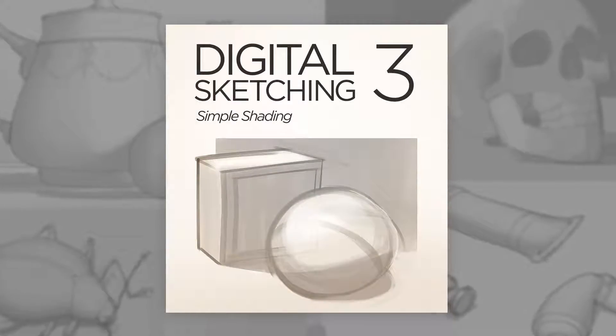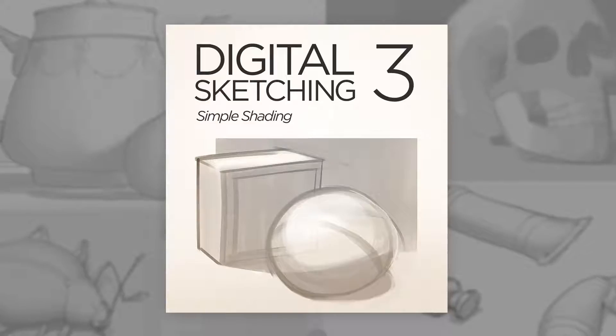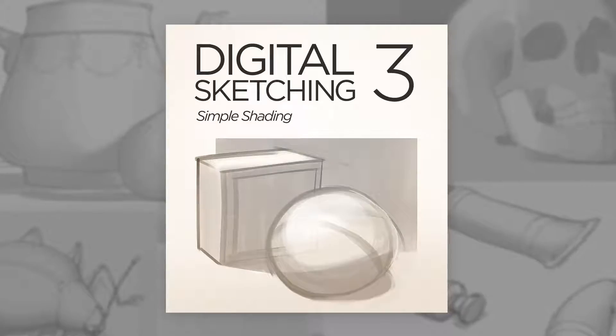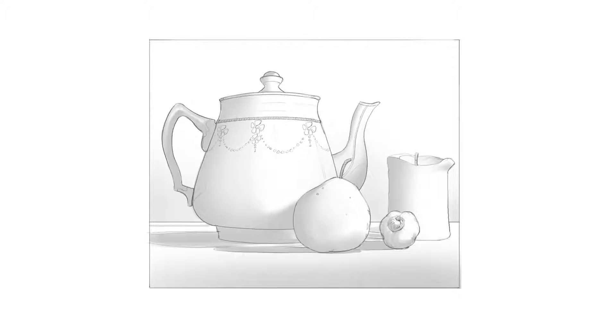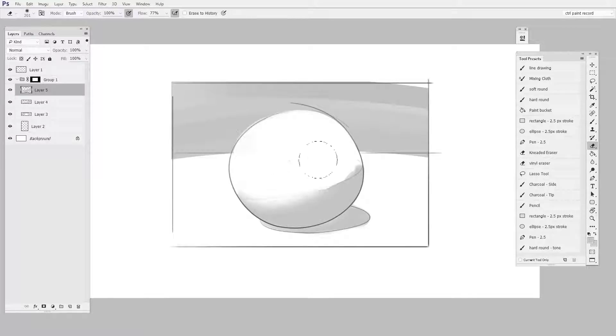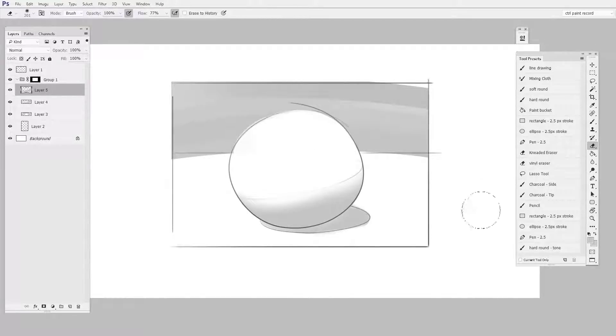Simple shading takes line work as a starting point, but then it adds body and tone. A little shadow can add a lot of information to even the most simple sketches, but only when done efficiently.